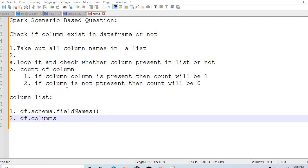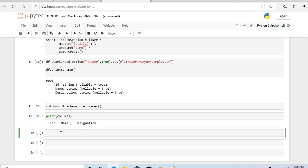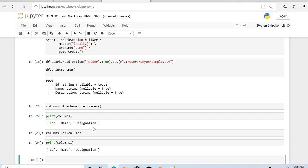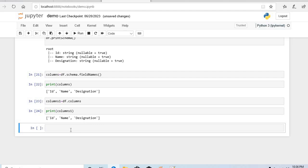If you don't want to use that longer route, the second way is simply `df.columns`. If you print that, you will also get the desired list of column names. Whichever way you are comfortable with, you can use.